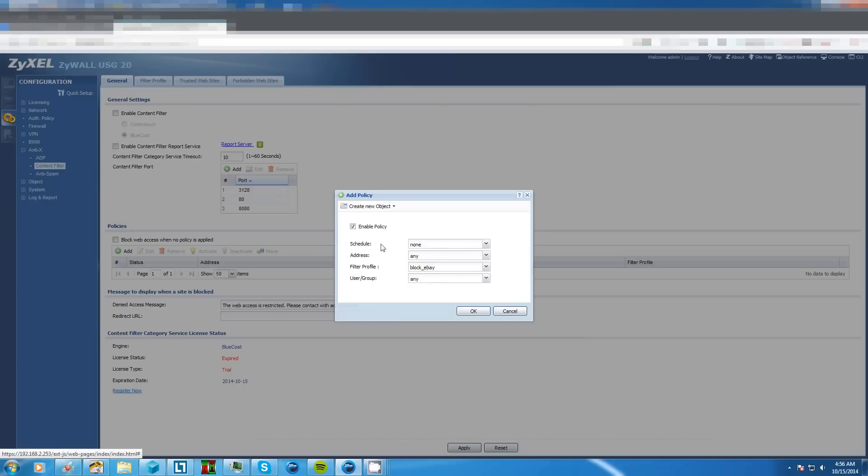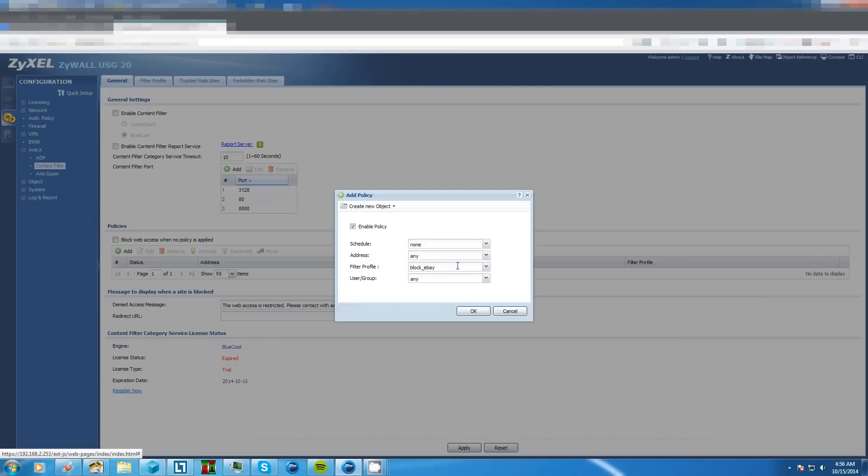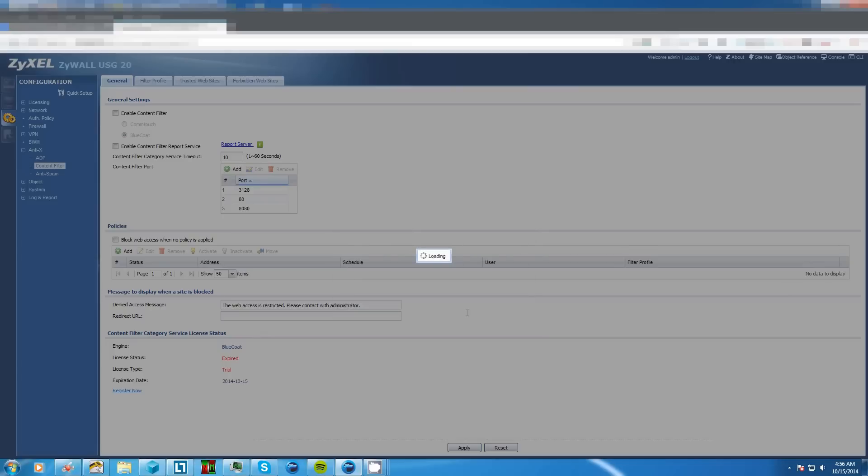If you want this to go off only during certain hours of the day you need to make a schedule first and then select the schedule in this drop down menu. But because we just want to show how to do this in general we're going to leave everything as is and make sure the filter profile is the one that we just made. So in your drop down menu you should see it. If you have multiple profiles select the one you want and click OK.